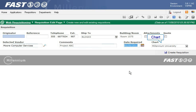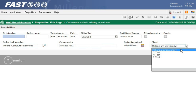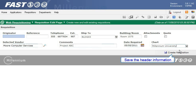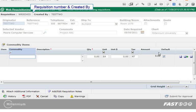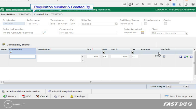If your institution uses charts select one from the list. To save the information you entered click create requisition. A requisition number is assigned. The commodity section opens and also if you suggested a vendor it displays in red.